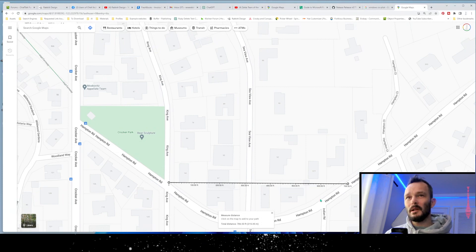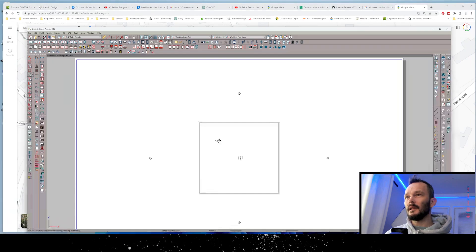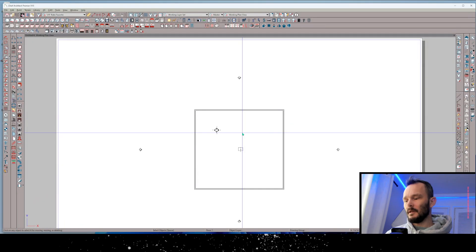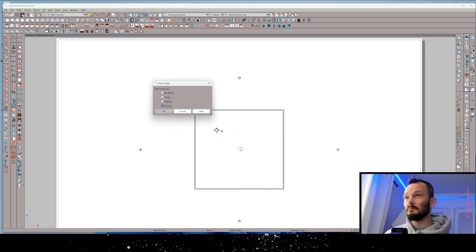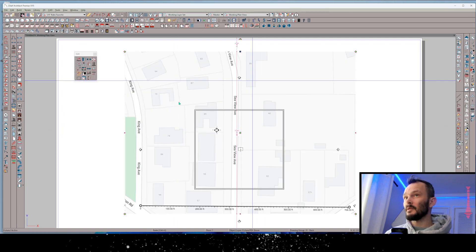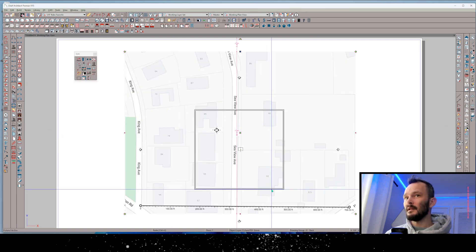So I included the dimension and anything else that I needed. Now I get to Chief. I'm going to go ahead and paste. It doesn't matter how zoomed in I am because I'm going to rescale this.